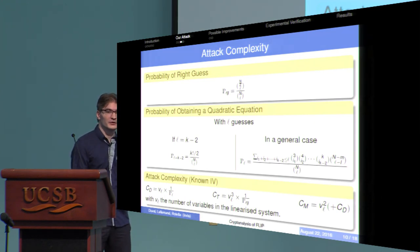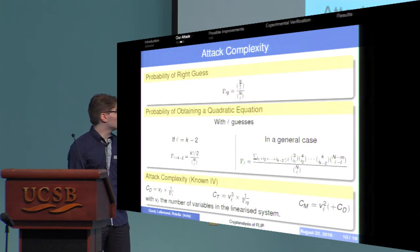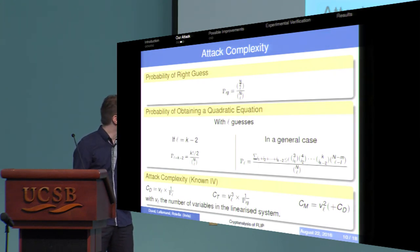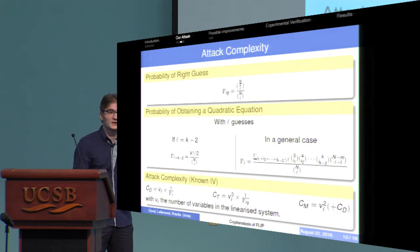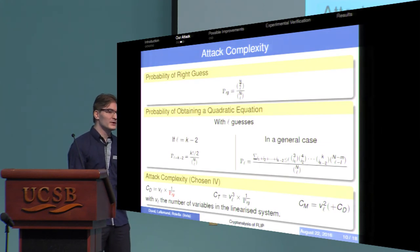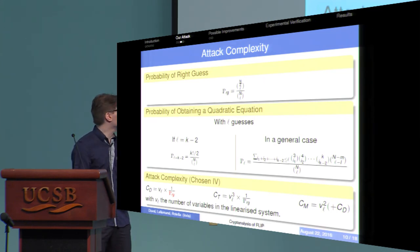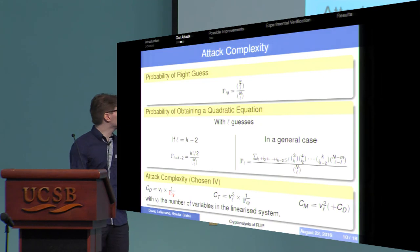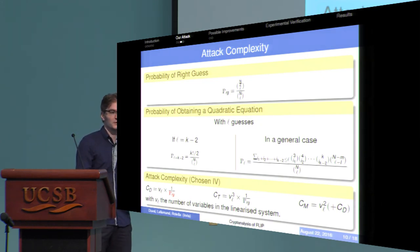The data complexity gives the number of keystream bits needed to perform the attack. The time complexity is the time to solve the quadratic system multiplied by the number of guesses needed to get a correct system. The memory complexity is the space to store the quadratic system, plus in some models the data as well. In the known IV model, data complexity is the full keystream bits needed; but in the chosen IV model, we can do better — data complexity is just the number of equations multiplied by the number of guesses, which is actually quite smaller.